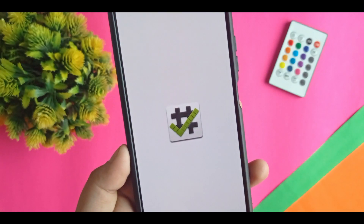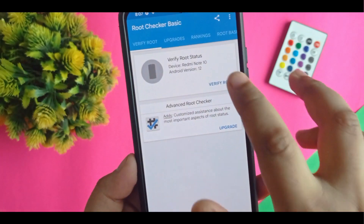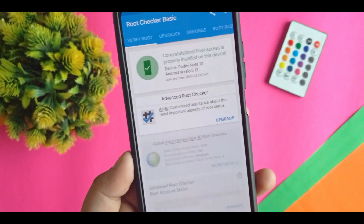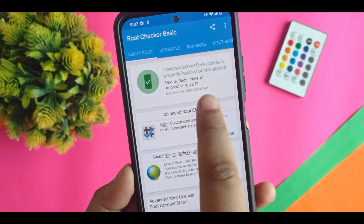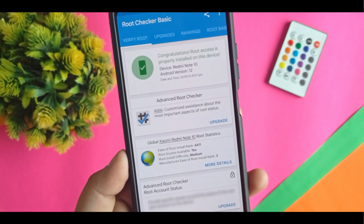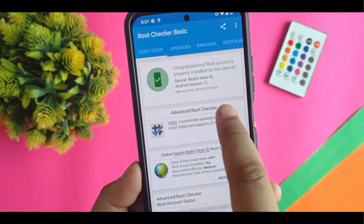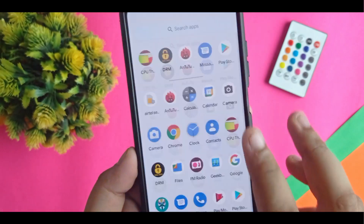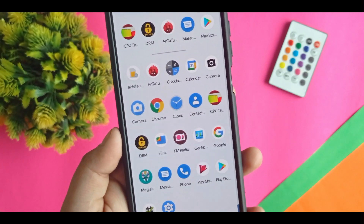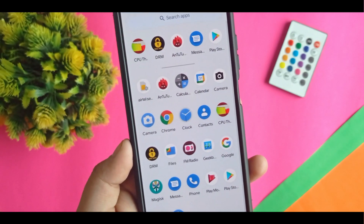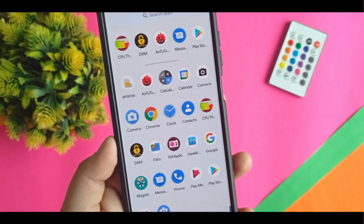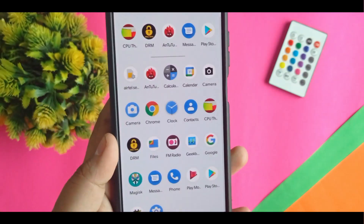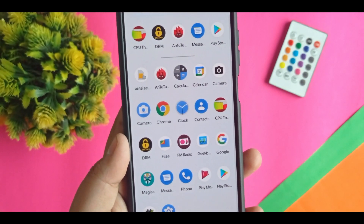If you want to trust me, just see — you have to click and you will see 'Congratulations, root access is properly installed on the device' for Redmi Note 10 running Android 12. So in this way you can properly install Magisk on your Redmi Note 10 on custom ROM. If you want it on MIUI, I will also provide a video for that. Bye bye.